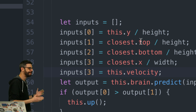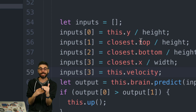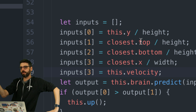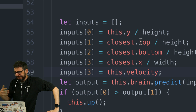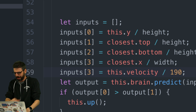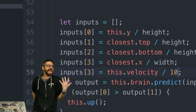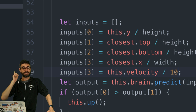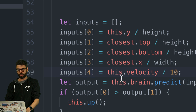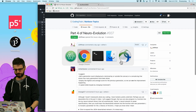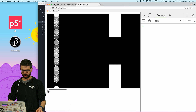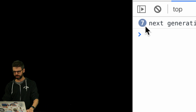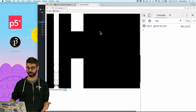Now I need to add `this.velocity` as an input. The tricky part is normalization — for x and y positions there's a clear way: y values go between 0 and 480, divide by 480 and you get a number between 0 and 1. But velocity is more mysterious — it could be negative or positive. I'll try dividing by 10, which should keep it in a smallish range. I'll also update the input index to inputs[4]. Now if I run it, I should already have a smarter bird.